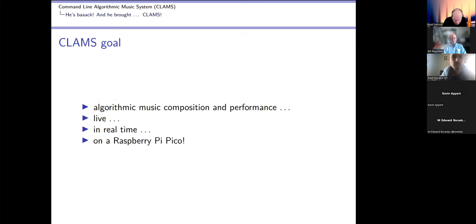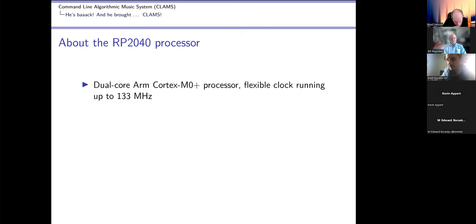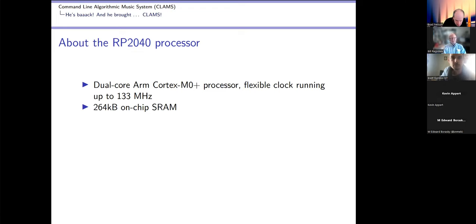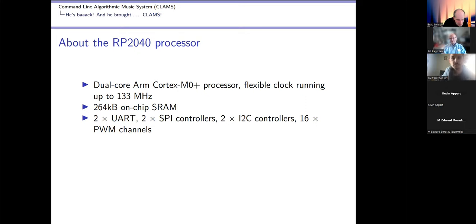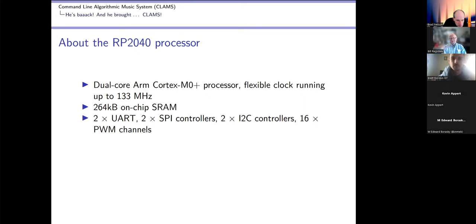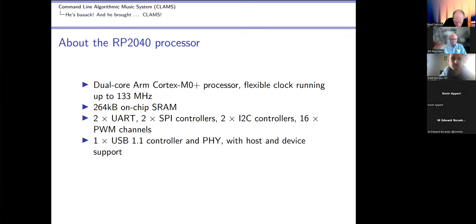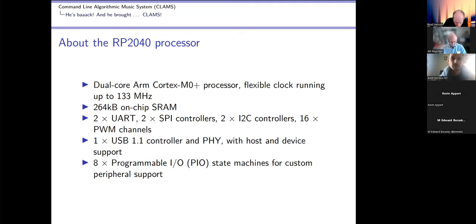It's got two UART, two SPI controllers, two I2C controllers, and 16 pulse width modulation channels. Those are usually used for motor control, but they're also used in a lot of lower quality audio applications. Basically hook a capacitor and resistor up to it, it becomes a digital to analog converter. You hook a speaker amp onto it and you got noise, but I won't be doing that. It's got a USB controller and eight programmable IO state machines for custom peripheral support.